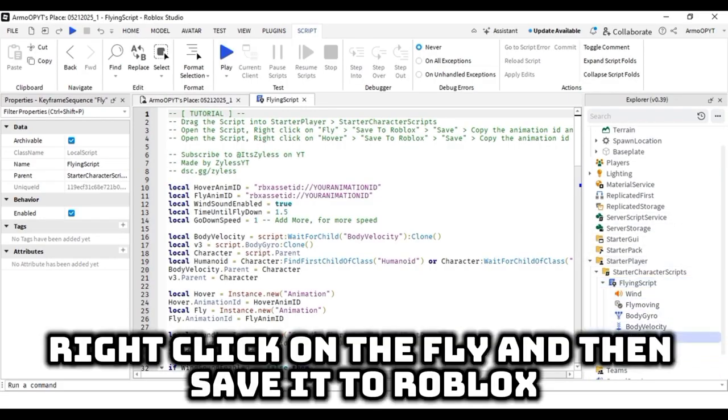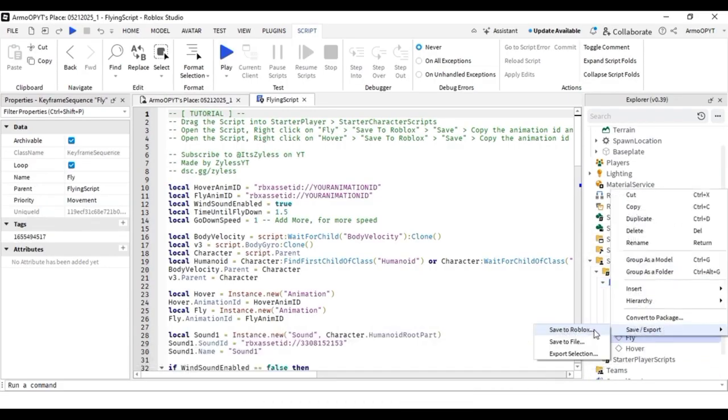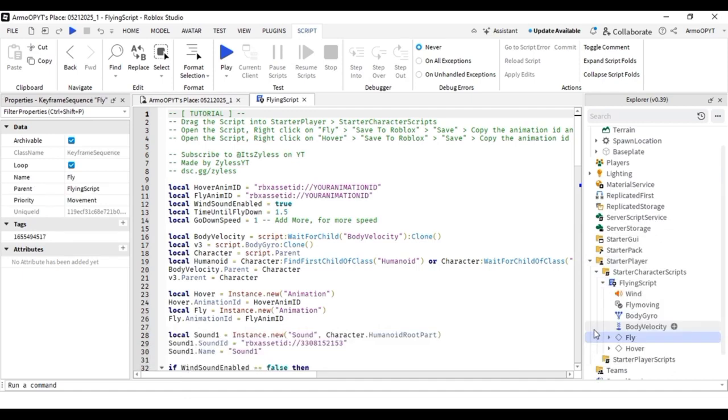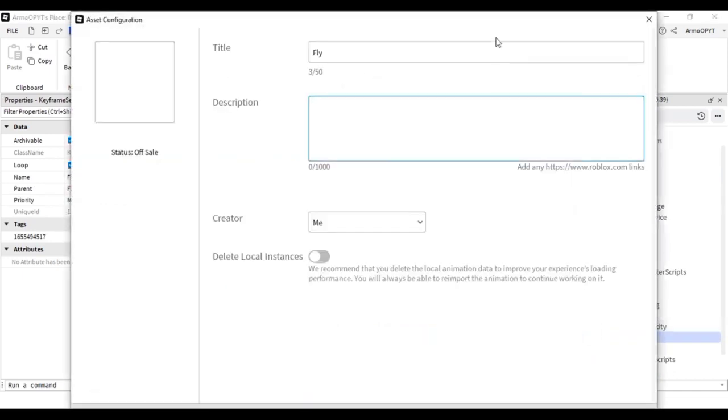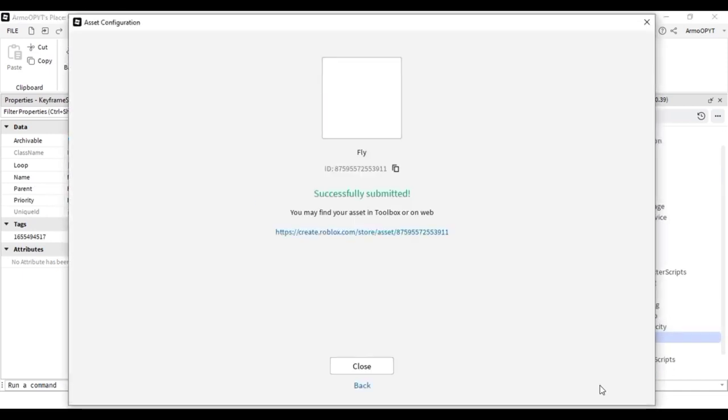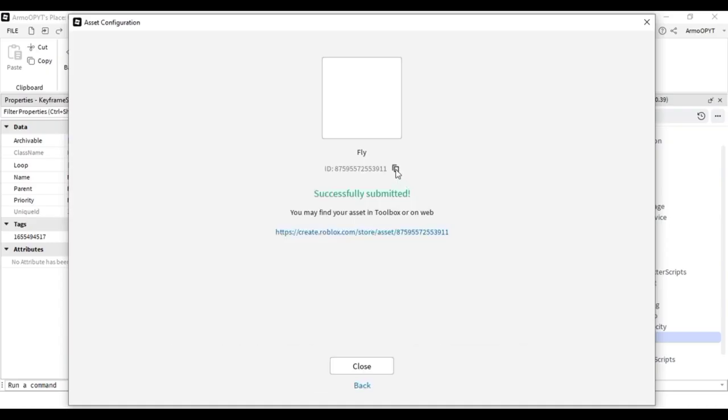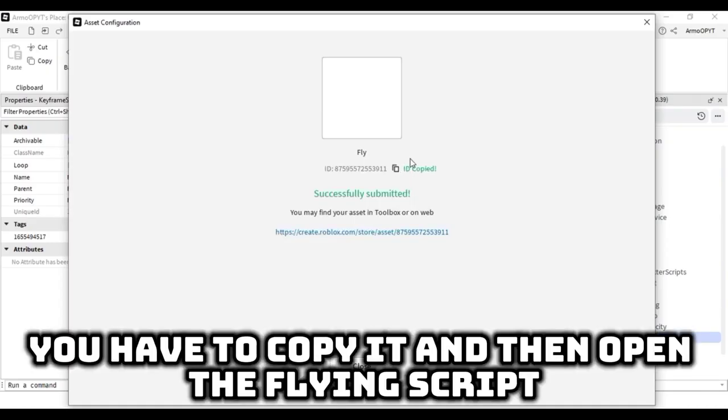Right click on the fly and then save it to Roblox. Now you will see the ID. You have to copy it and then open the flying script.